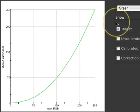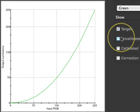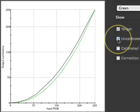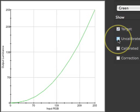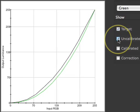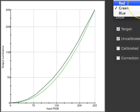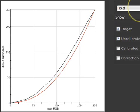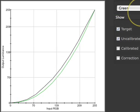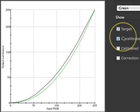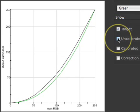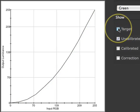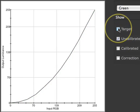The uncalibrated curve shows the tone response of the monitor before calibration. You can select to look at just one channel at a time by using the channel pop-up menu. Toggling the target curve illustrates the difference between the uncalibrated monitor and the target tone response.